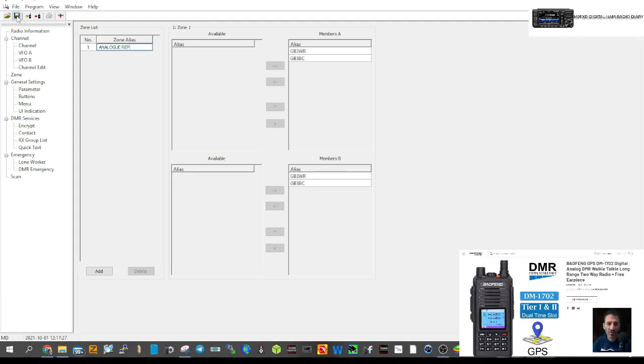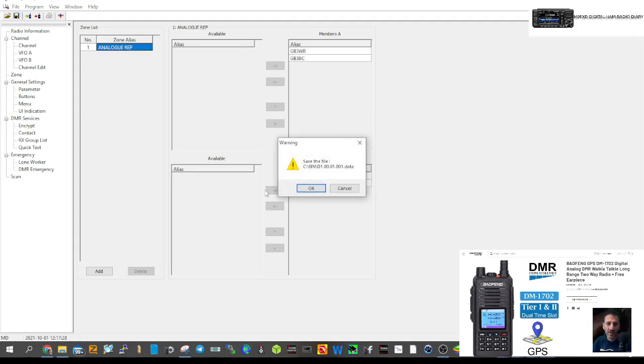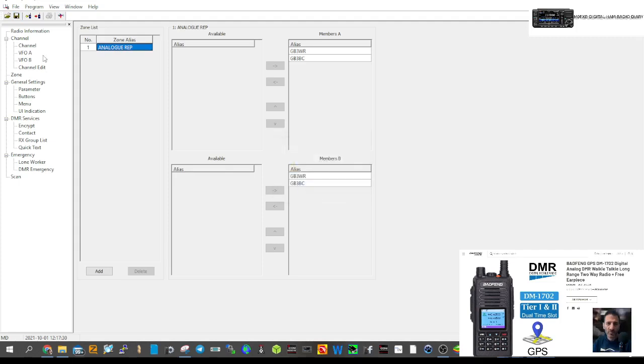We can name the zone — we're going to call it 'Analog Repeaters' because we're not going to put digital in this one. It will save as we go. Save it to that same file so we can put this back in the radio.